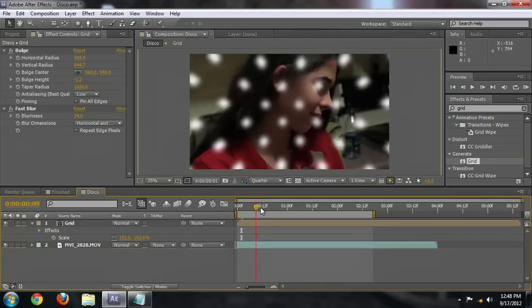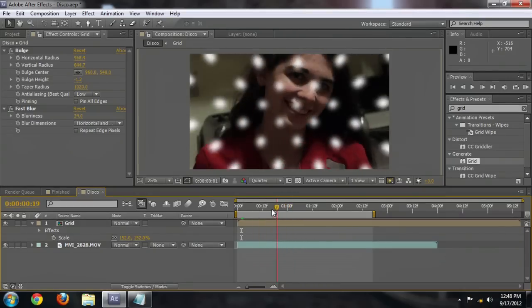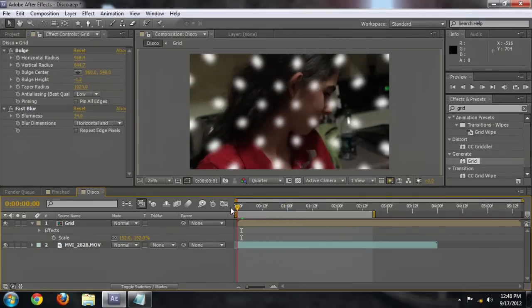Hello, my name is Josiah Ray, and I'm going to show you how to create a disco ball background using Adobe After Effects.